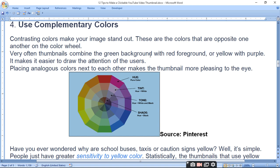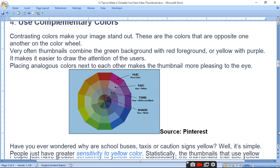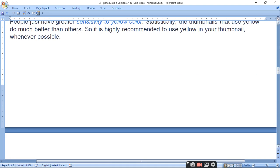Thumbnails often combine a green background with a red foreground, or yellow with purple. This makes it easier to draw attention from users. Placing analogous colors next to each other makes a thumbnail more pleasing to the eye. If you want the thumbnail to stand out, contrasting colors will be more visible.